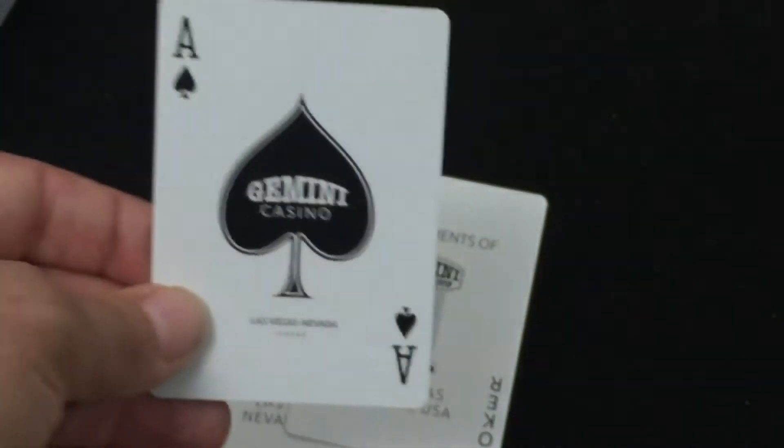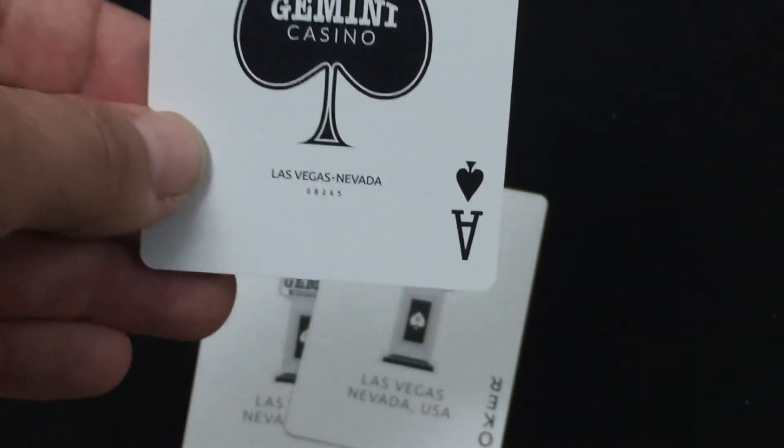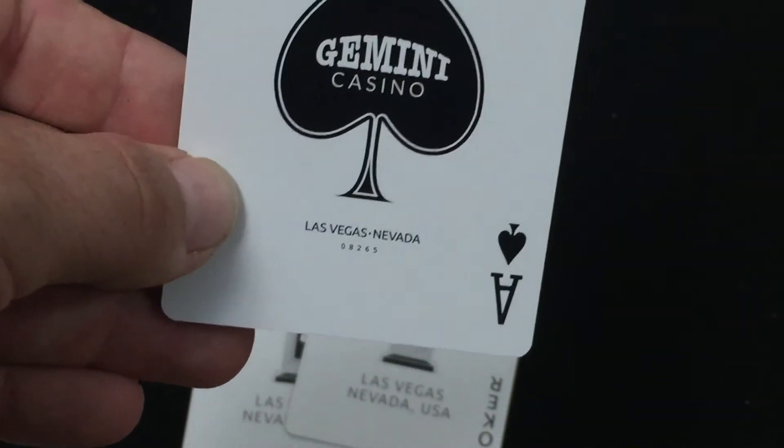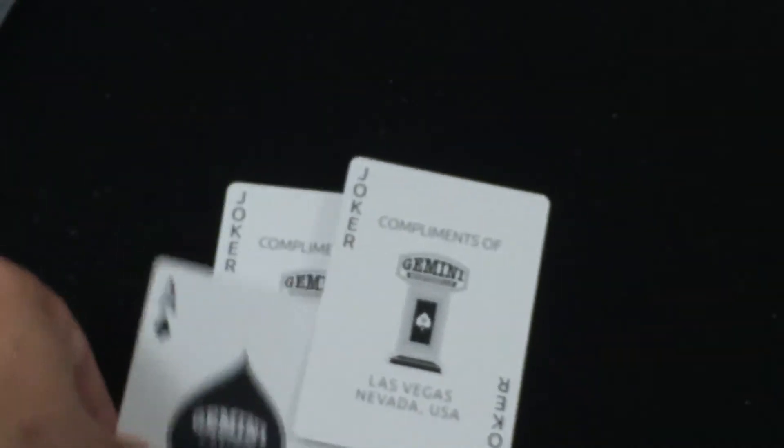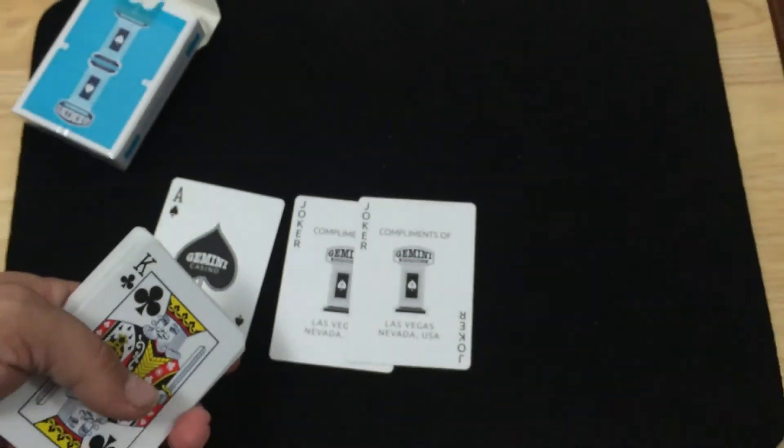The ace of spades has Gemini Casino, Las Vegas, Nevada with a date gold type thing at the bottom. And everything else completely standard as you would expect with a deck like this.